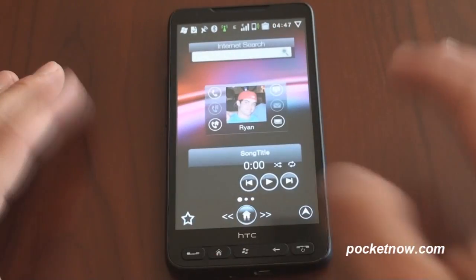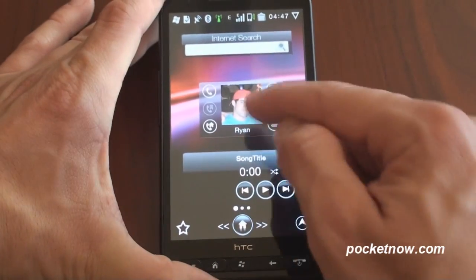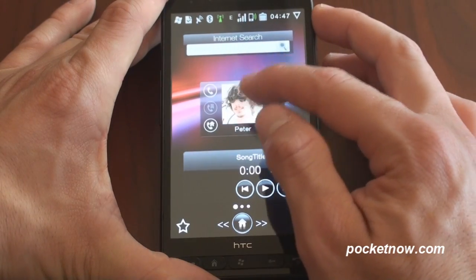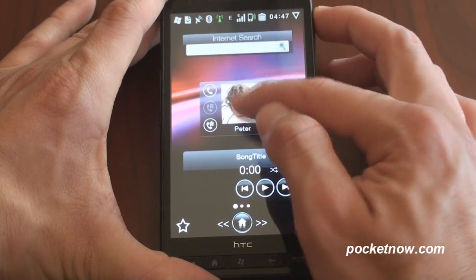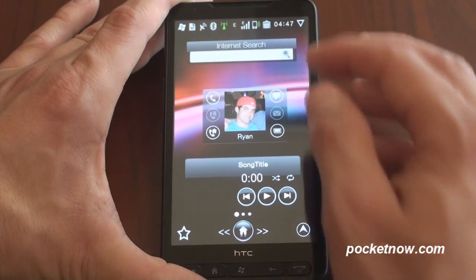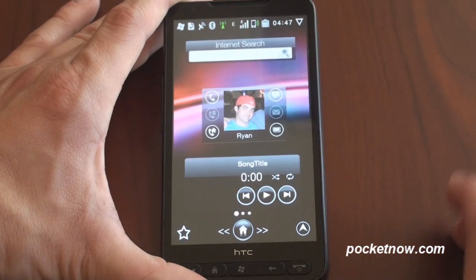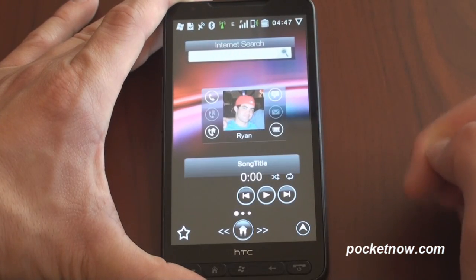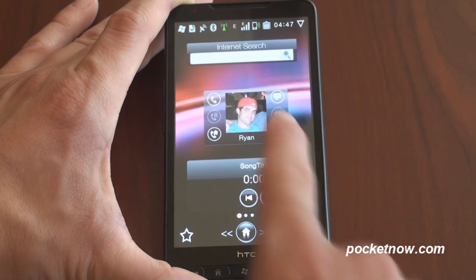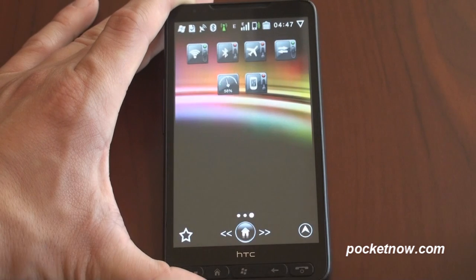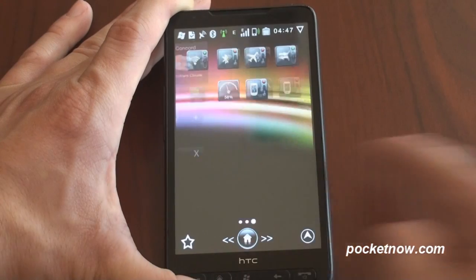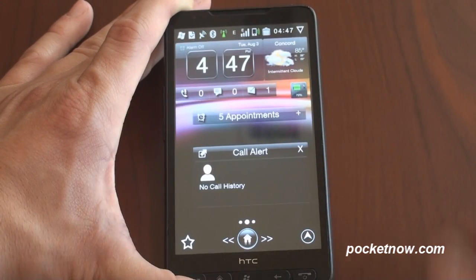We can also swipe to the left to see some widgets over here. This is a really cool widget — it ties into the HTC Favorite People module so that you can flip through and see your favorite people. From here, you can choose to call them, text message them, or send them an email right from this widget. Up here we have an internet search tab, kind of like you would get on Android. Down here is a multimedia player so you can control music right from your home screen. Going the other direction, we have a variety of toggle switches to turn on Bluetooth and Wi-Fi, and all of these are customizable.